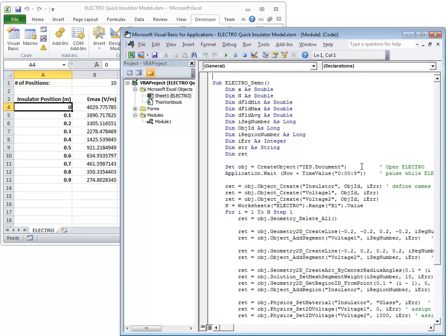We invoke any API function by typing OBJ, then give an API function name for Electro, then in brackets put the parameters needed by the function.